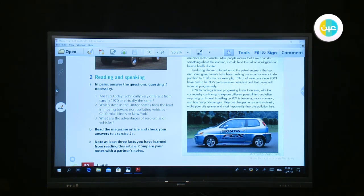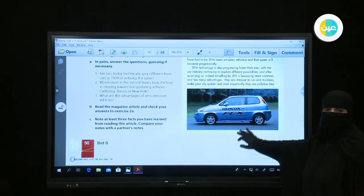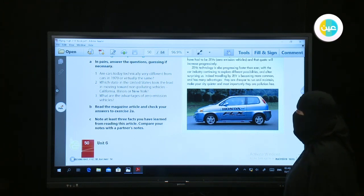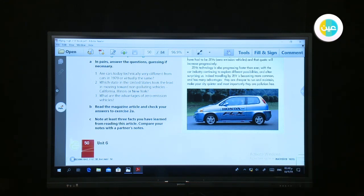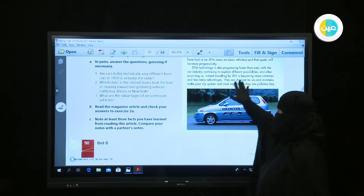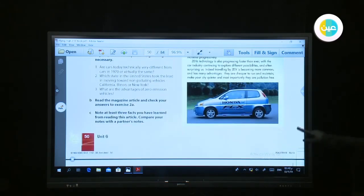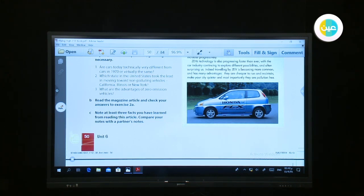Now go to the next task: note at least three facts you have learned from reading this article, and compare your notes with a partner's. Try to write three facts from this article. Also go to page 51 and answer the questions about the passage and this article. And that's all for today. I hope that you have enjoyed the lesson. Thank you and see you soon, insha'Allah.